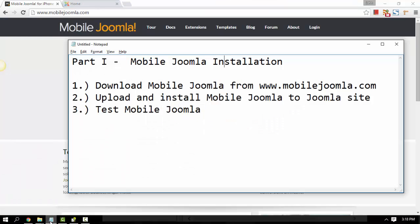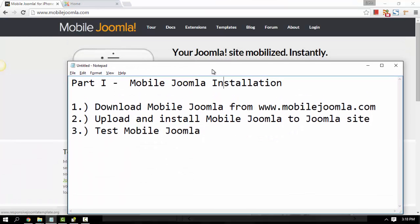Hello, this is John from Mobile Joomla. I'm going to show you how to install Mobile Joomla to your Joomla site. We are going to cover three parts or three phases: part one is going to be downloading Mobile Joomla, part two is upload and install, and part three is to test it.